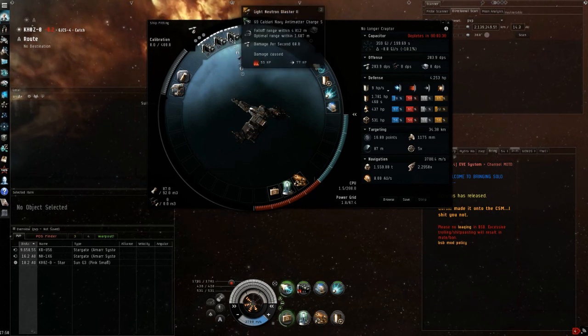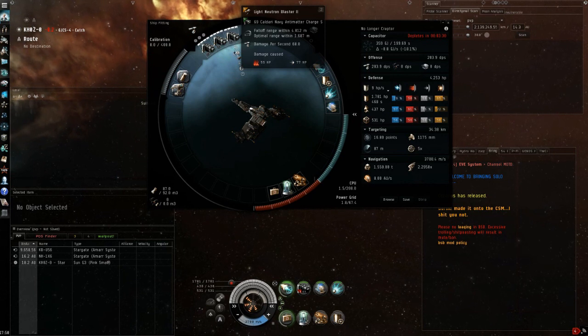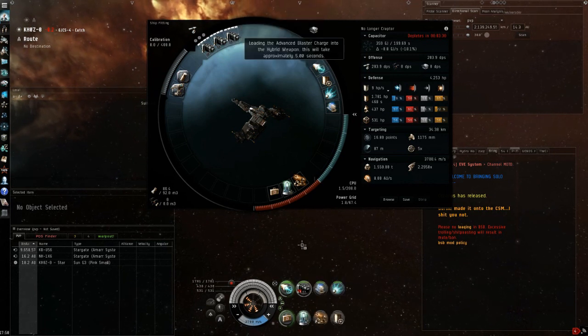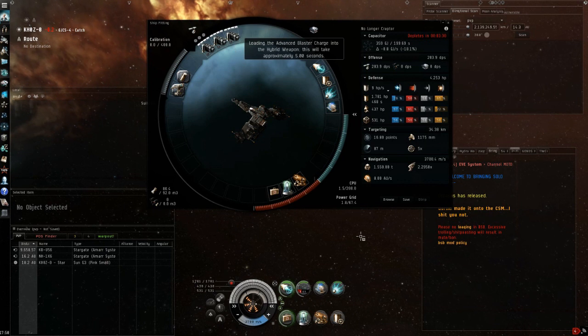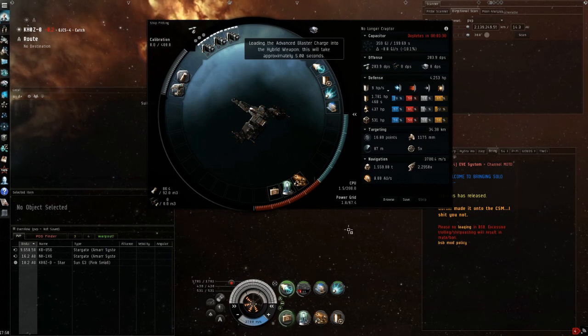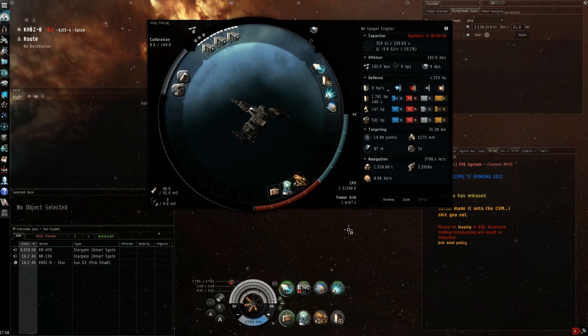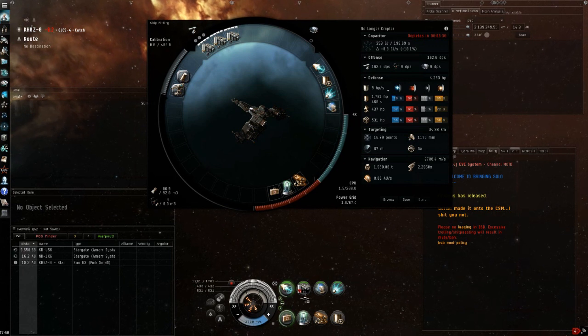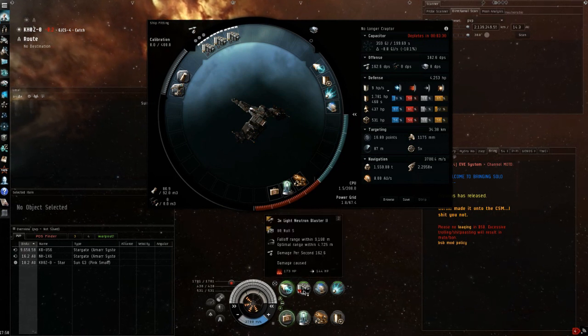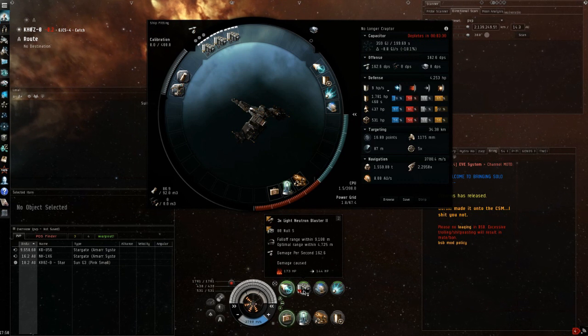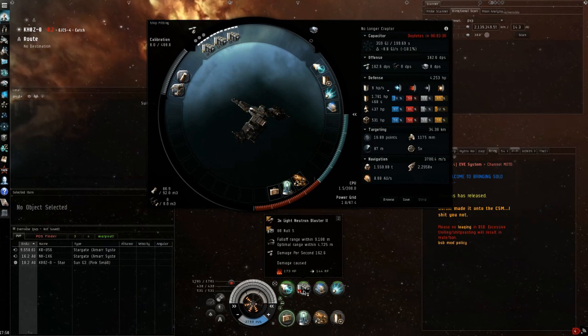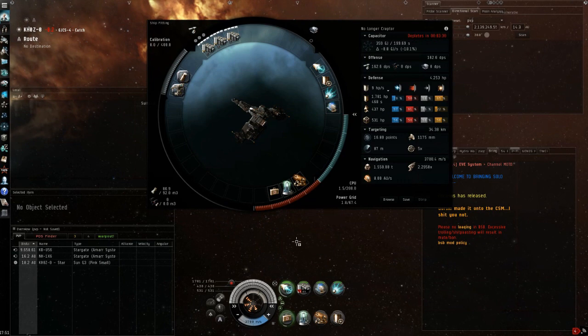We also want the highest tier blasters so we can take advantage of Null. The raptor does get an optimal range bonus. When fighting against blaster ships or autocannon ships, we want to use Null and take advantage of our optimal range. We almost have 5km optimal range which is fantastic for blasters and we have 9km falloff.